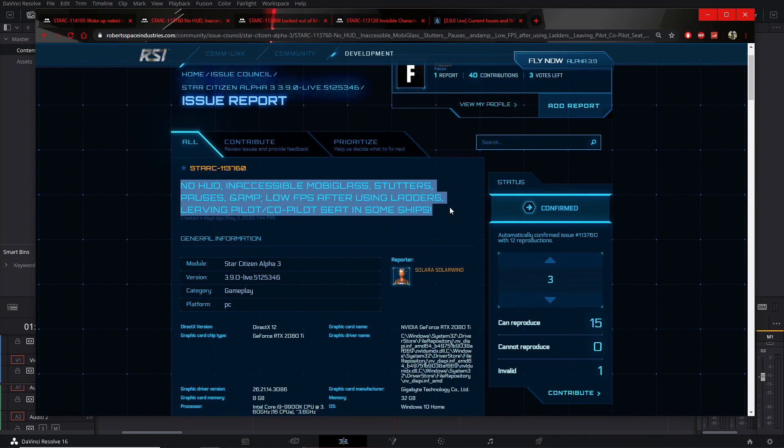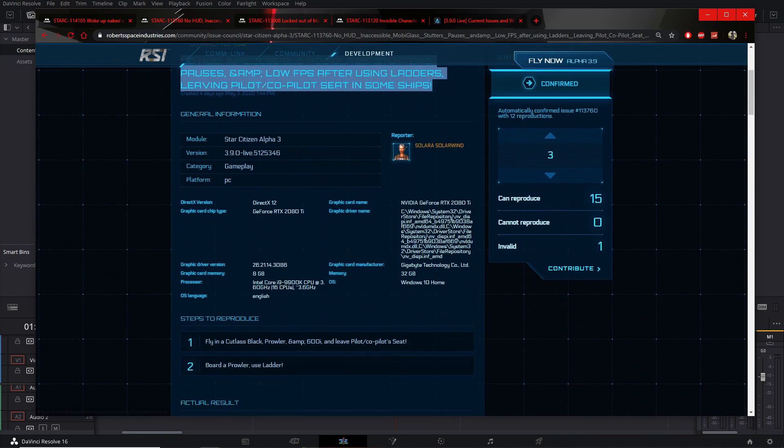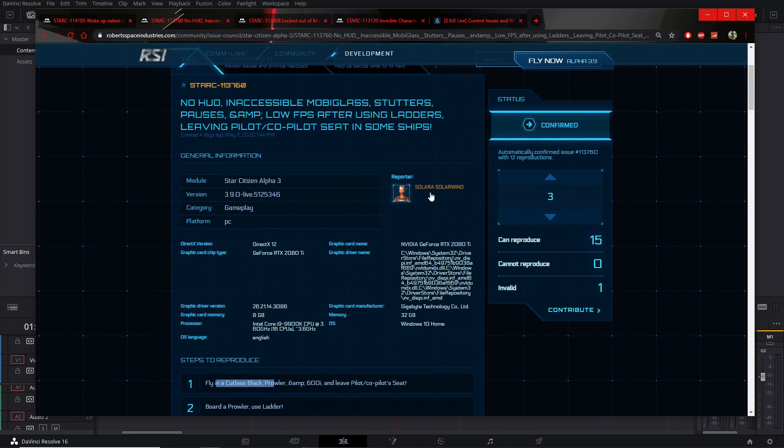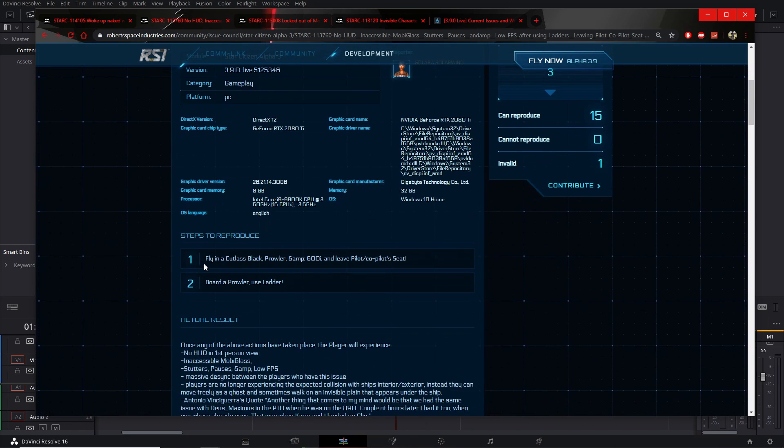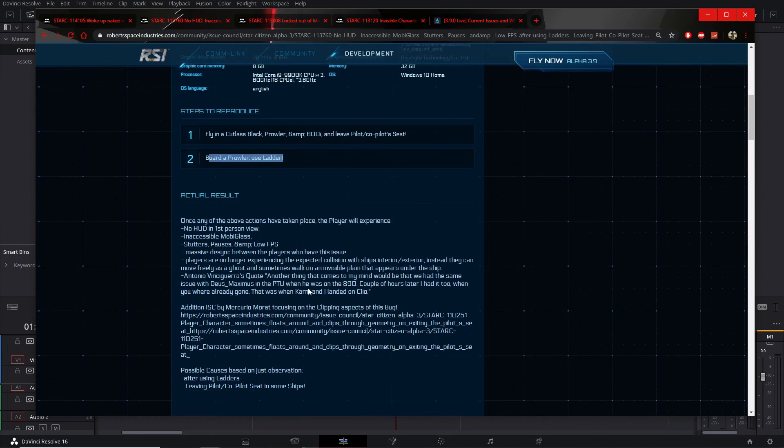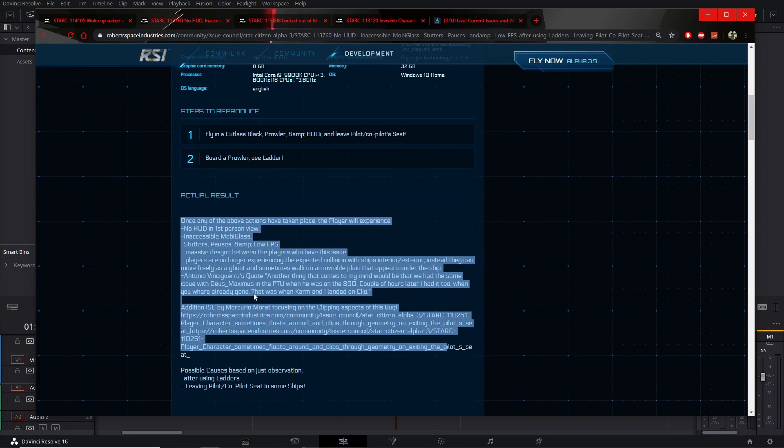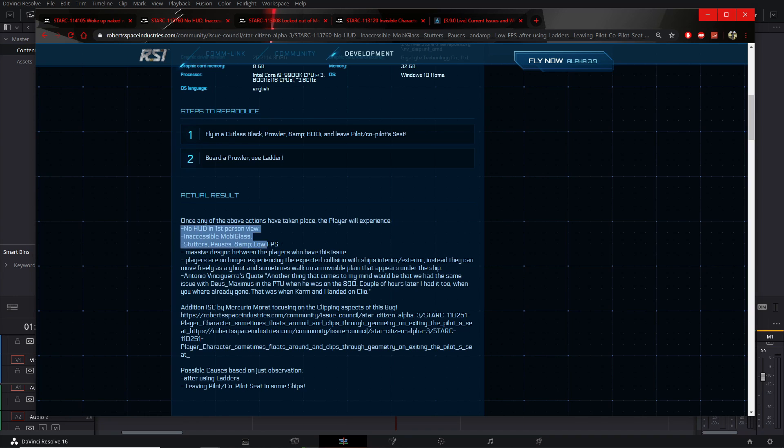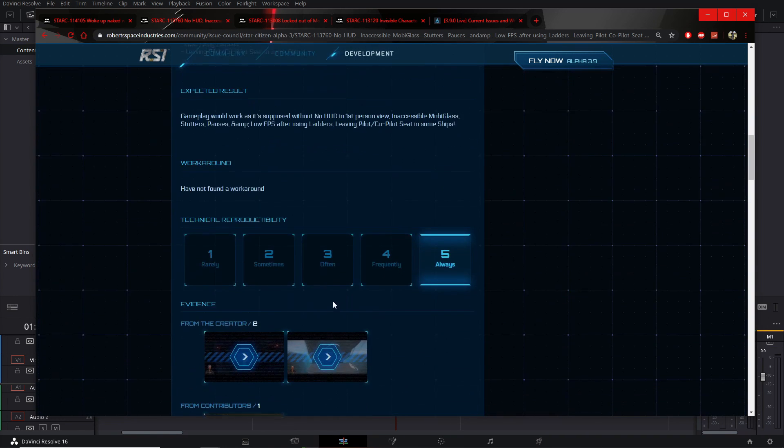This person, you should check out their post in case you're facing any of these issues. I'm not sure if these are all caused by the same thing. So Lara says they fly to Cutlass Black, Prowler, 600i and leave the pilot or co-pilot seat, they board a Prowler using a ladder, and any of these actions will cause the following results. The player will experience it, so I get a feeling that they've experienced all these issues.